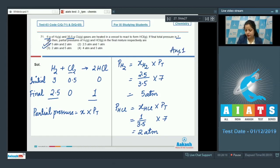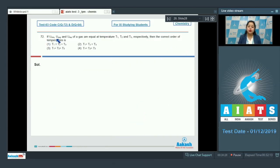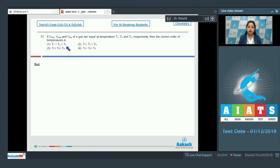Moving to the next question, which is 72. If U_rms, U_average, and U_most probable of a gas are equal at temperatures T1, T2, and T3 respectively, then the correct order of the temperatures is: T1 = T2 = T3; T1 > T2 = T3; T1 > T2 > T3; or T1 < T2 < T3.